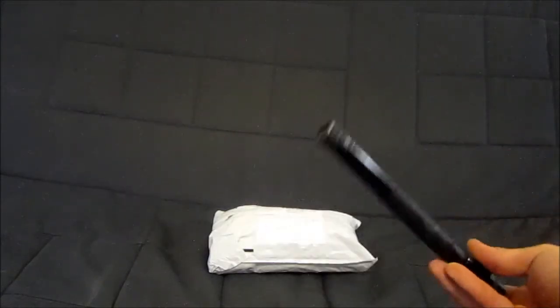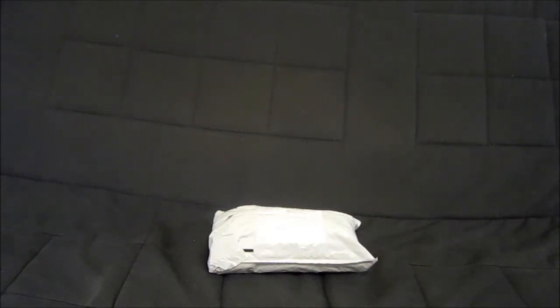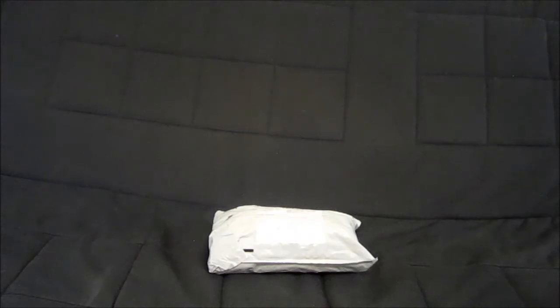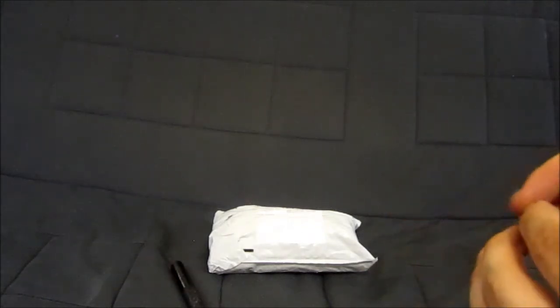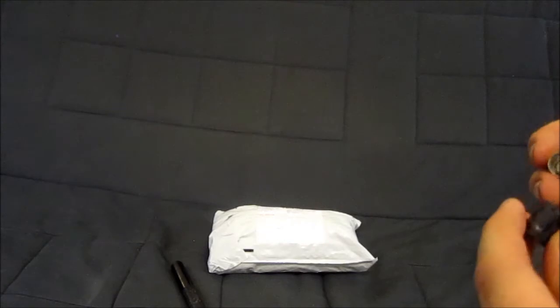One day it stopped working and I thought it was the batteries, so I replaced the batteries. That wasn't it. So I opened it up. I thought it was a bad contact. It wasn't a bad contact.